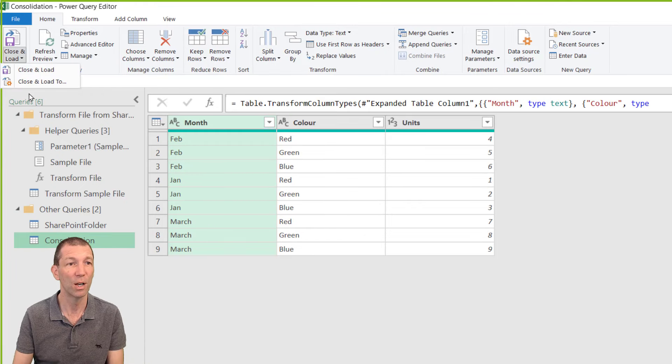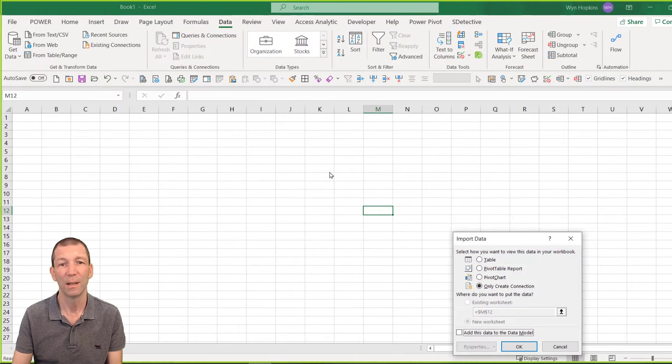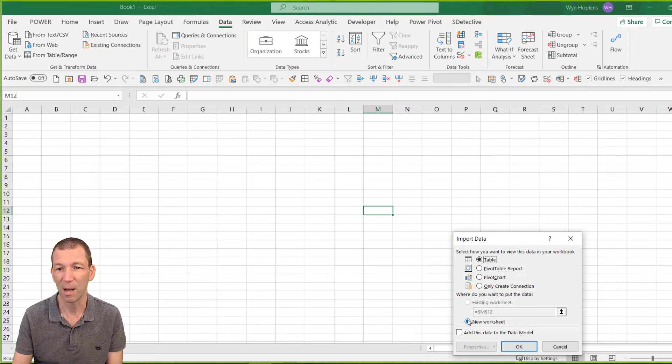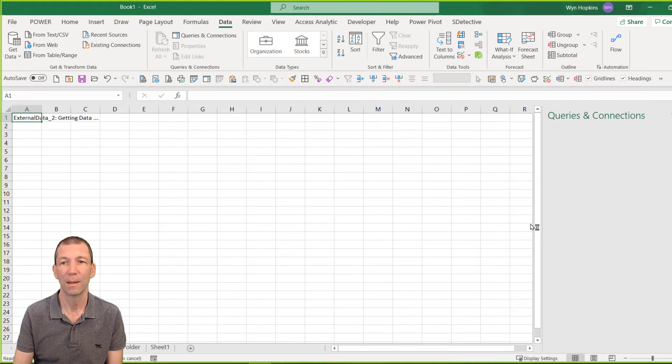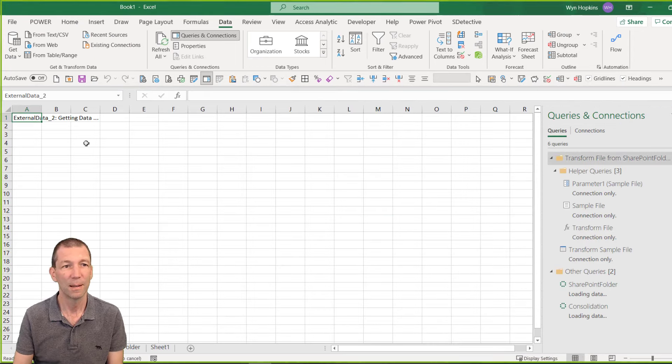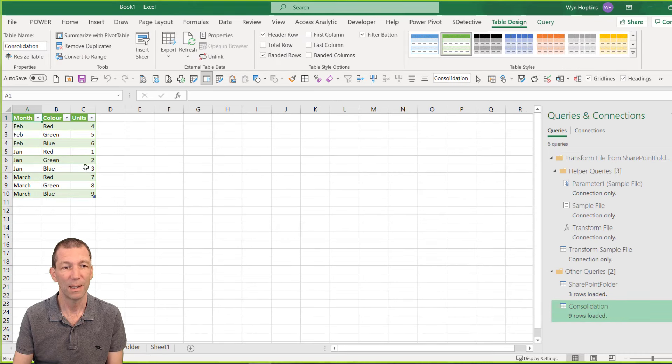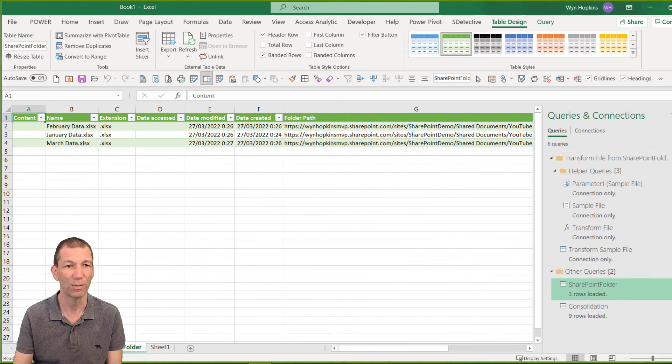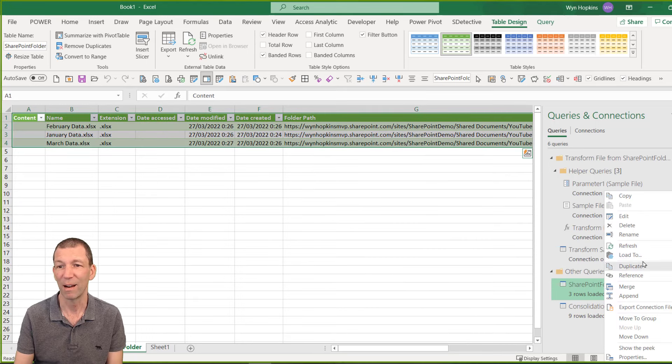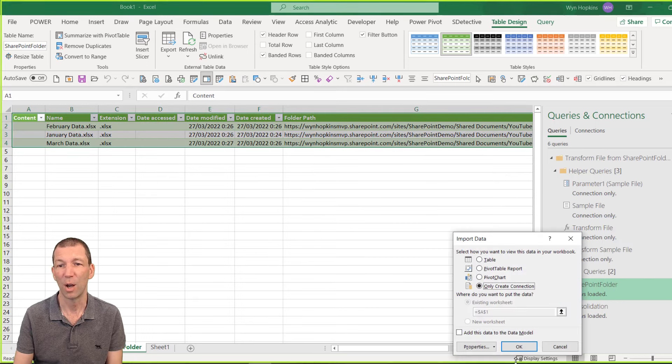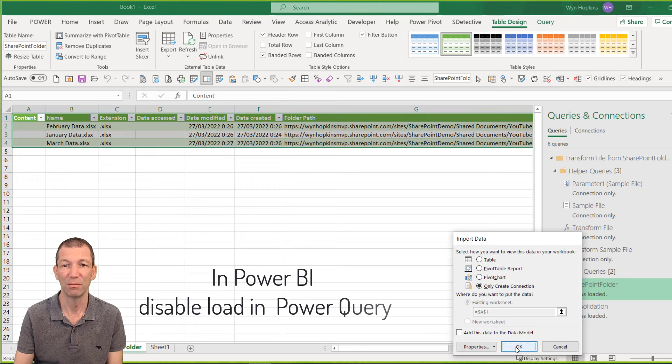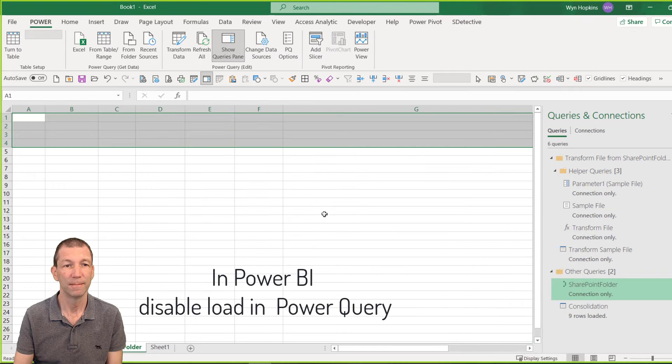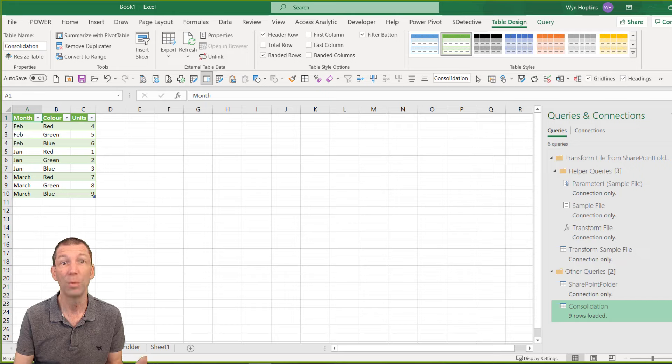OK. So close, close and load two. Let me load this to a table for example in Excel. Here we go. There's my data. The only thing to be aware of is the SharePoint in Excel. The SharePoint folder gets loaded as well. So right click, load two, only create connection. OK. There we go.